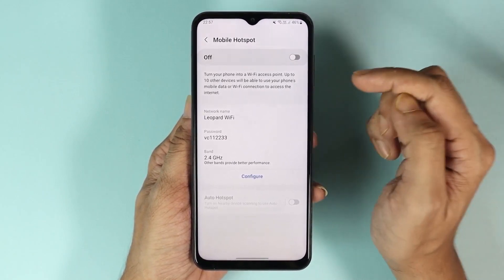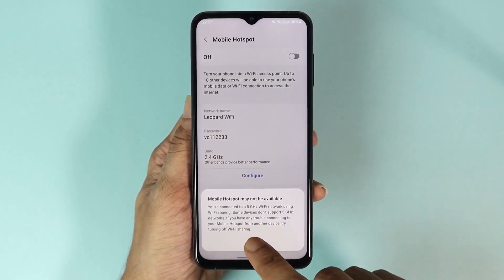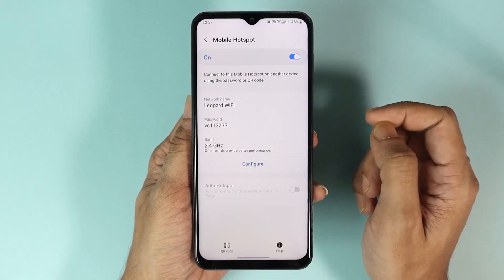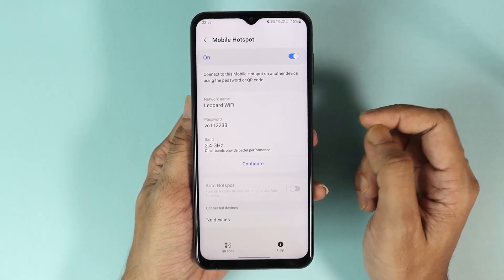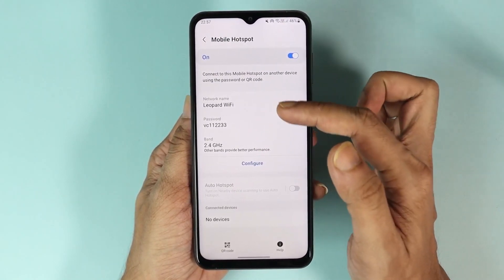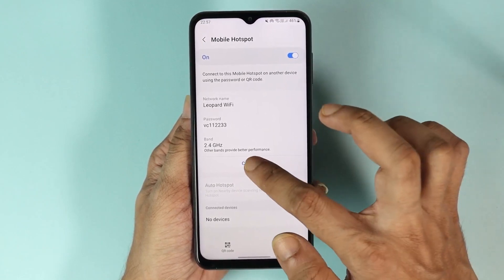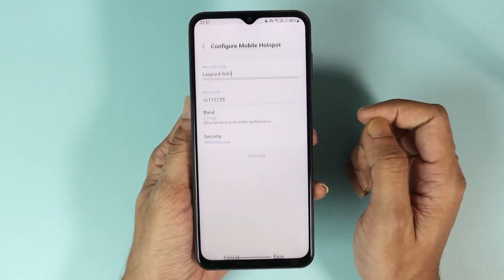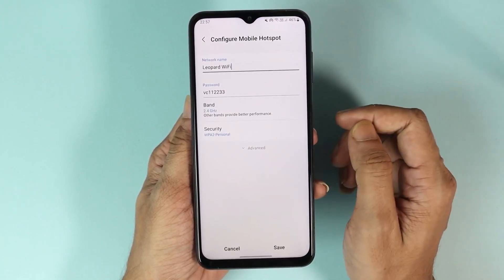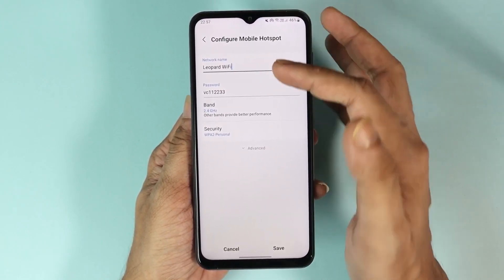From here, first what you have to do is turn it on and then tap on OK. Now after that, if you want to change any of the settings, all you need to do is tap on Configure.